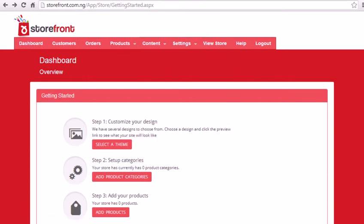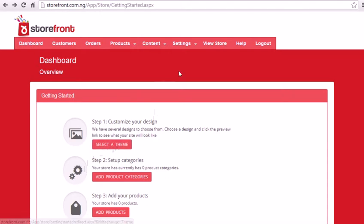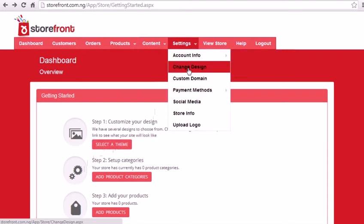As you can see, I'm already signed into my account. From this page, which is your dashboard, you can actually click on Select a Theme, or go to Settings and click on Change Design.